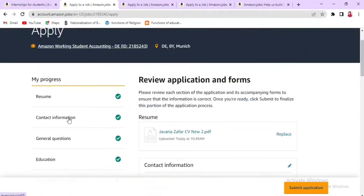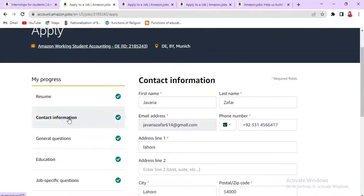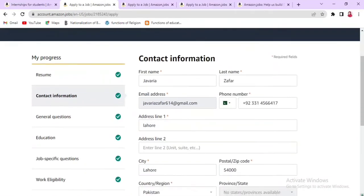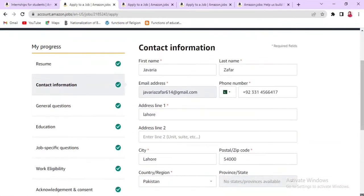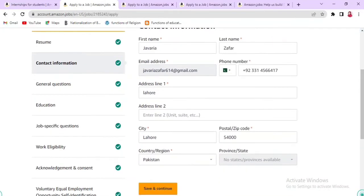In the Contact Information section, you will enter your first name and last name, then click Save and Continue.